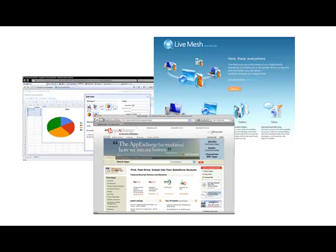These developments lay the groundwork for an emerging web where machine intelligence, meaningful search, and a personalized user experience will guide the next wave of web applications.